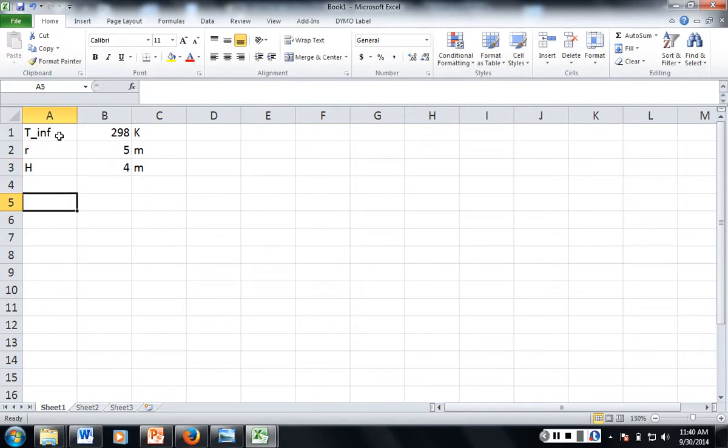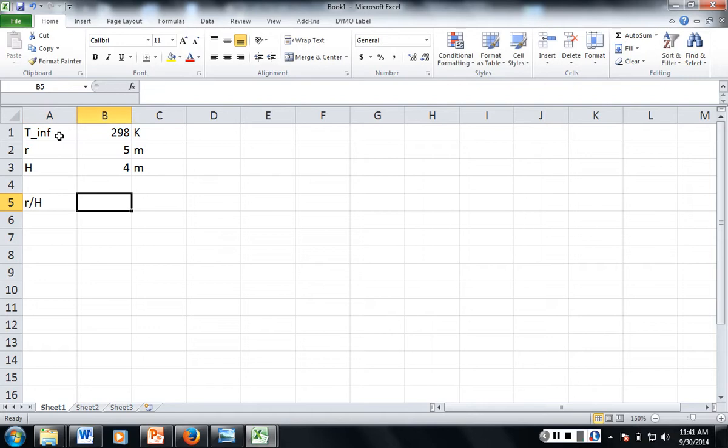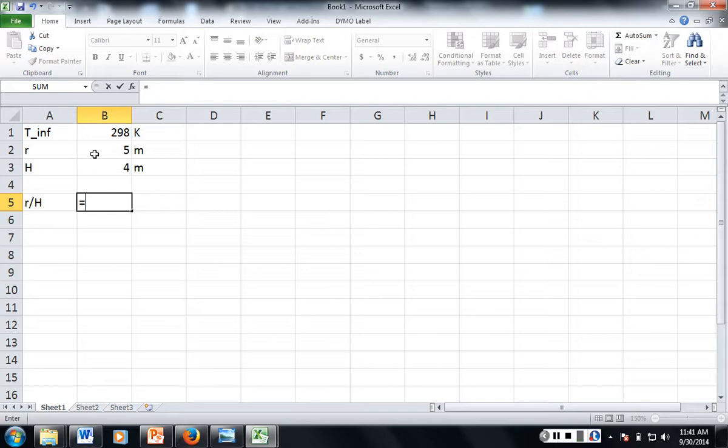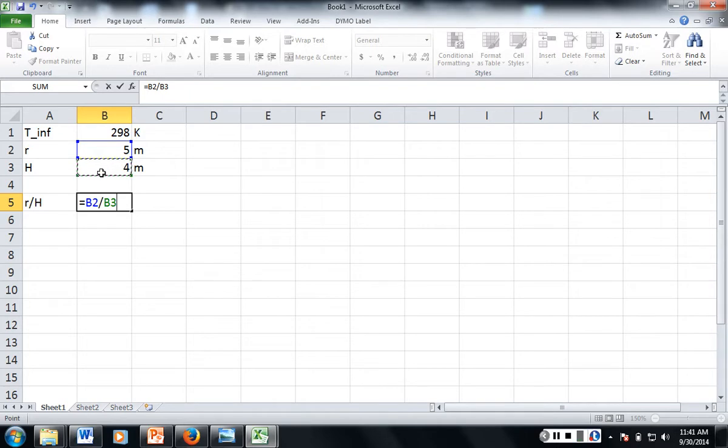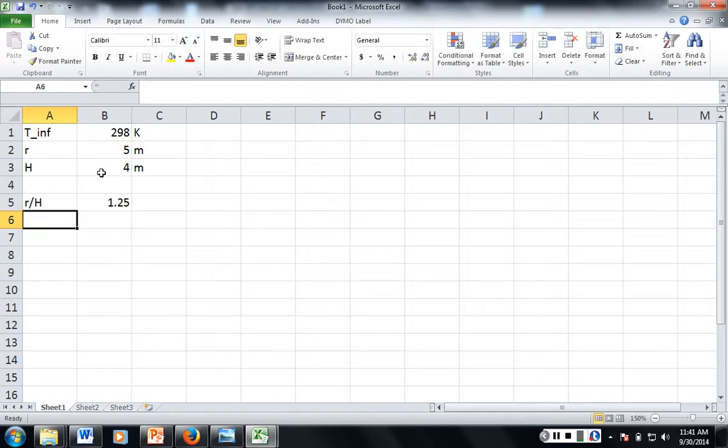So we need to do r over h. So this is going to be equal to 5 divided by 4. No, oops, sorry. 5 divided by h or r divided by h. So we hit enter.